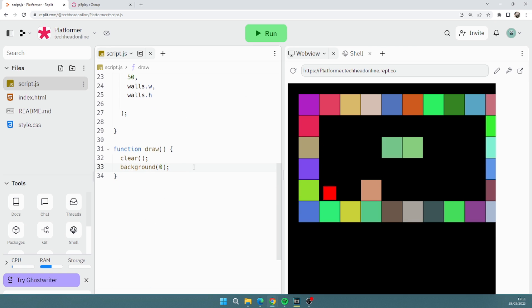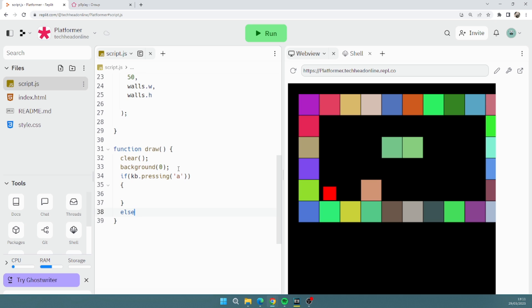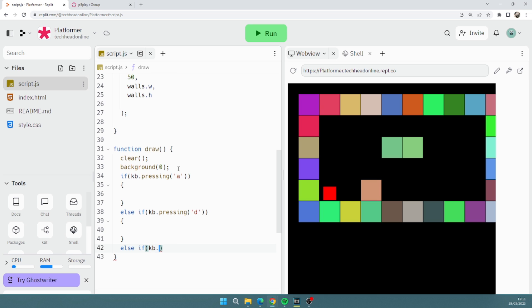Okay, see I've got a little block there. So let's do some left-right movement. So let's do if kb.pressing, let's go for A, else if kb.pressing D, let's put speech marks in, else if kb.pressing, I know, keep it up pressing, and then space like that.